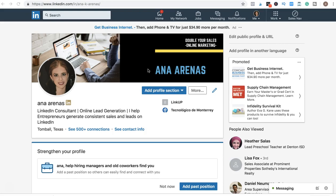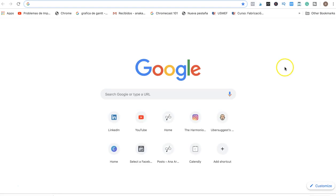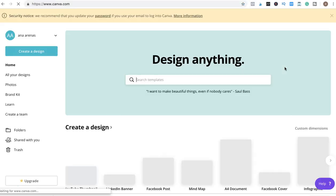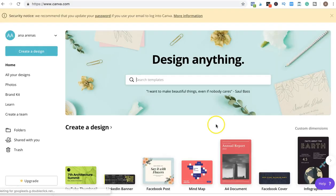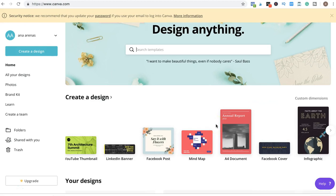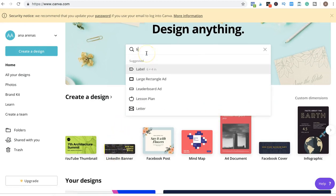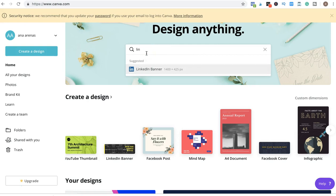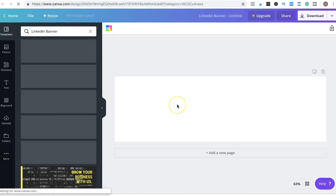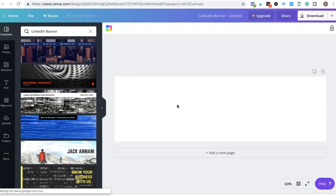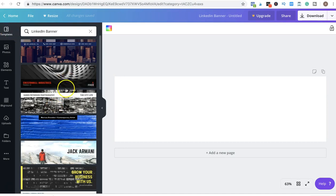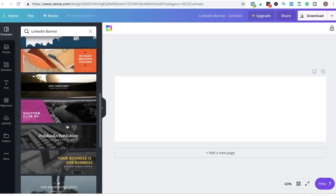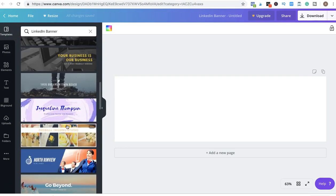If you want to make this photo, I recommend you go to canva.com. In canva.com you can see here a LinkedIn banner, and it already has the measures that you need. So here are some templates that you can use, or you can create one from zero.